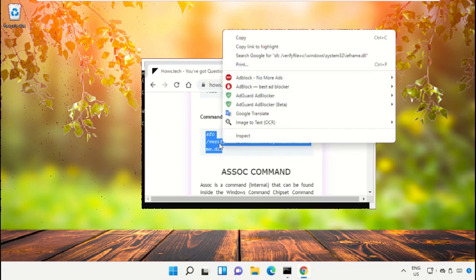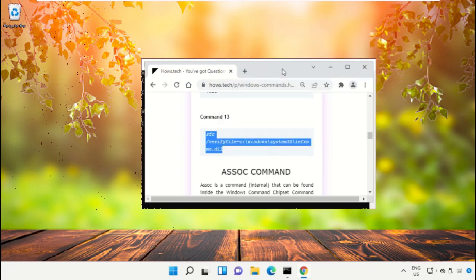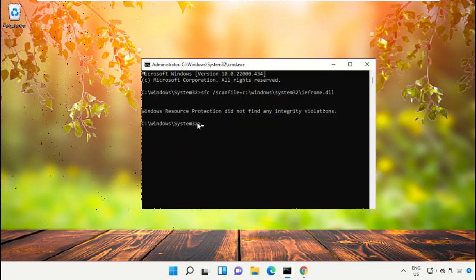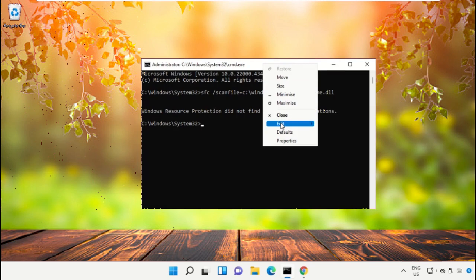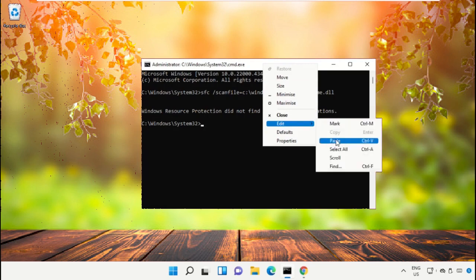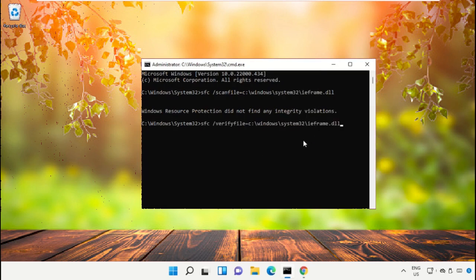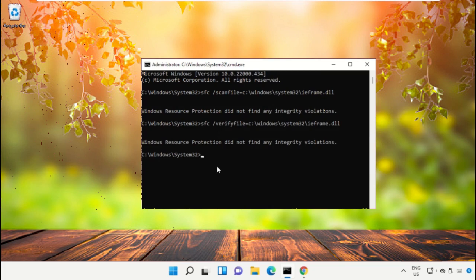After that, copy command number 13. So right click and select Copy, and then simply paste this command on command prompt, then hit Enter. After that, type Exit to close this window.